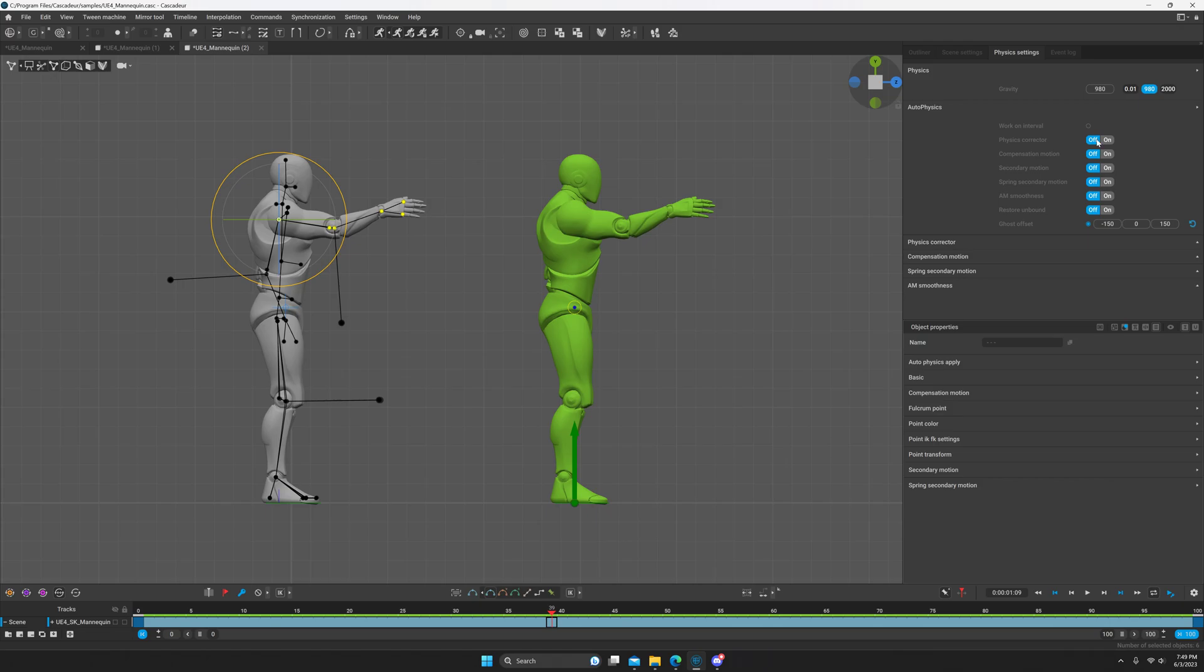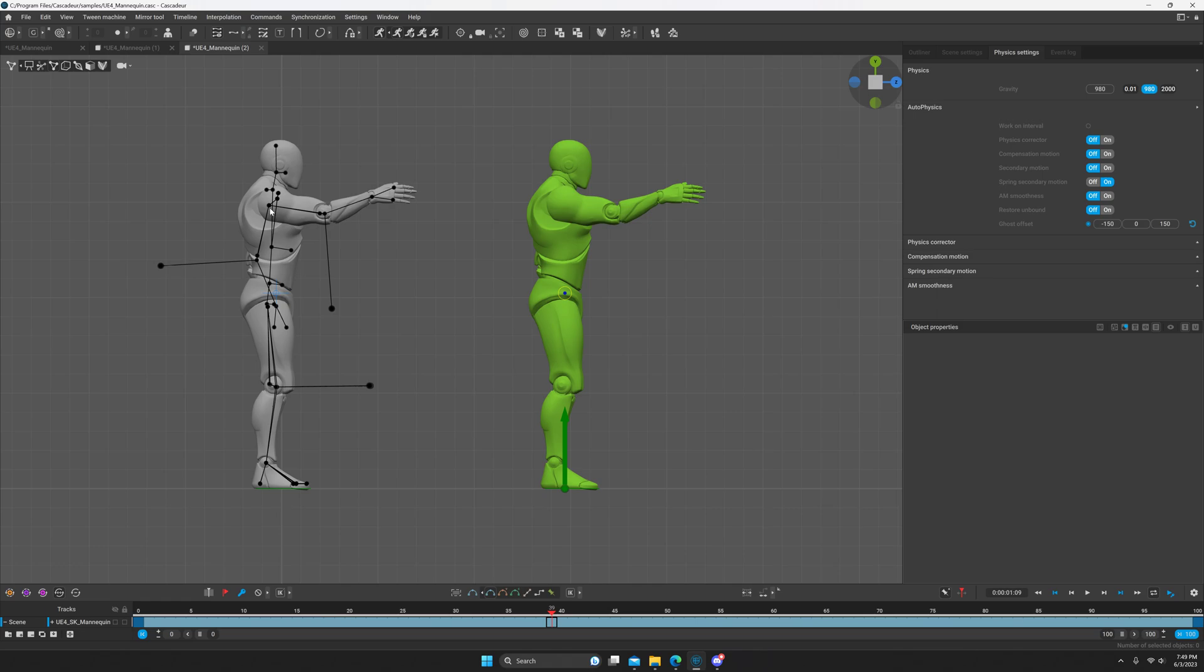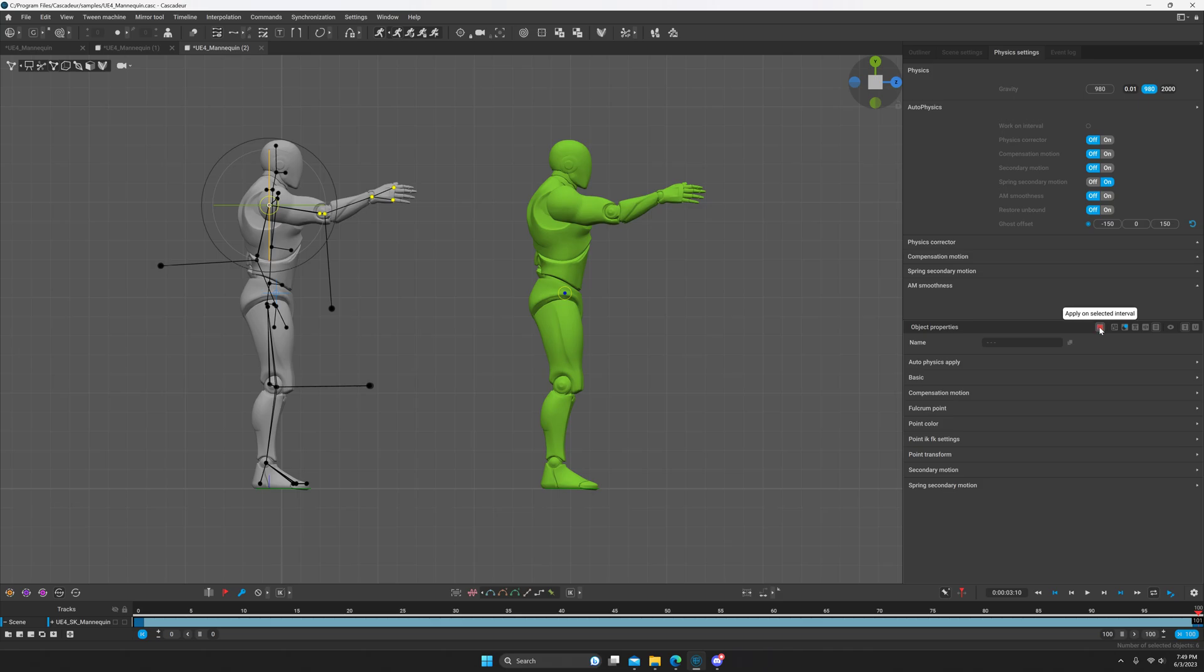Now you can turn spring secondary motion on. With these all selected, you can double-click again on the shoulder point controller if you need, and then we're going to select everything on the timeline. Then we're going to go to object properties. In object properties we can select apply on selected interval. It'll turn red when you're on apply on selected interval.